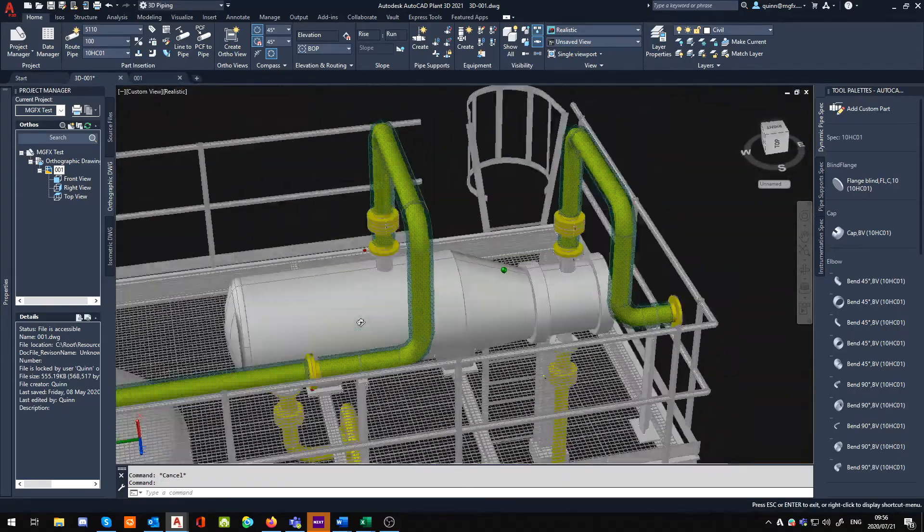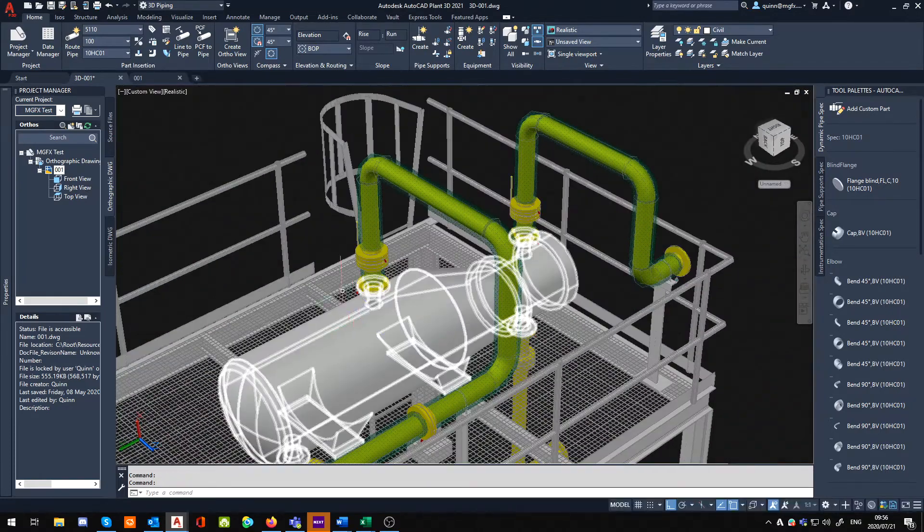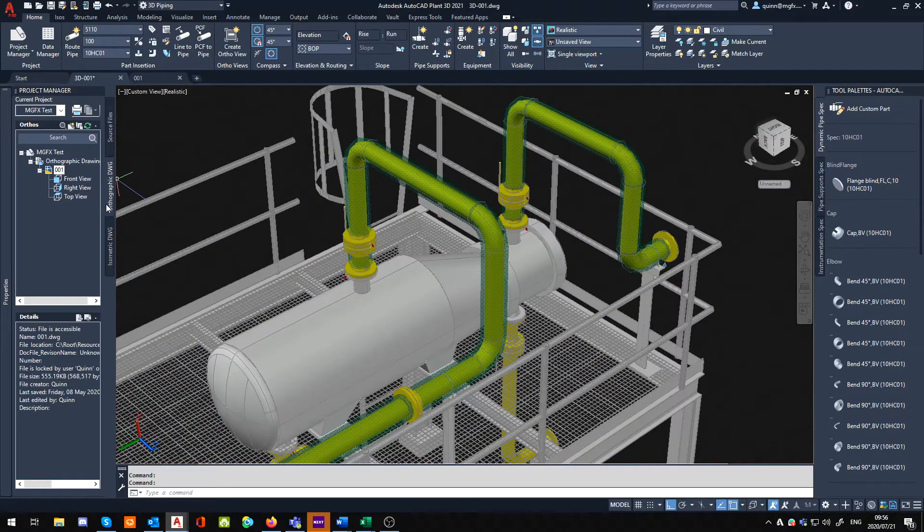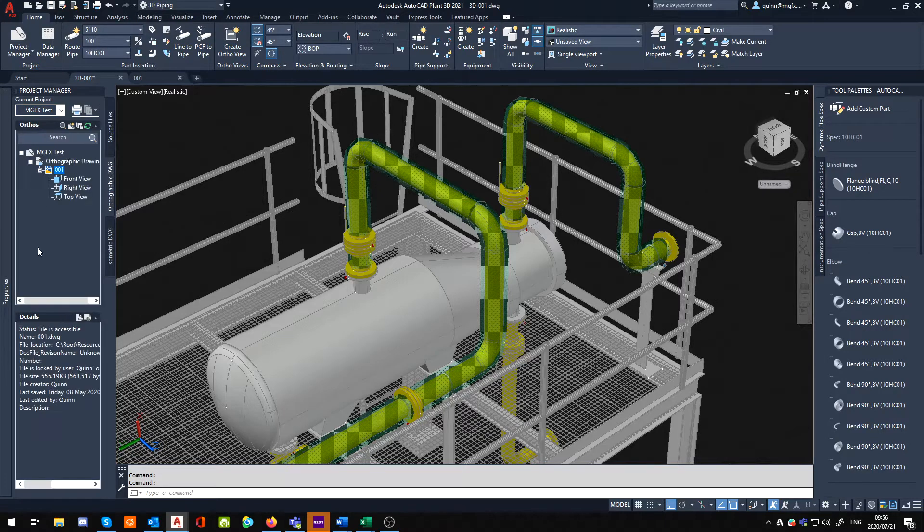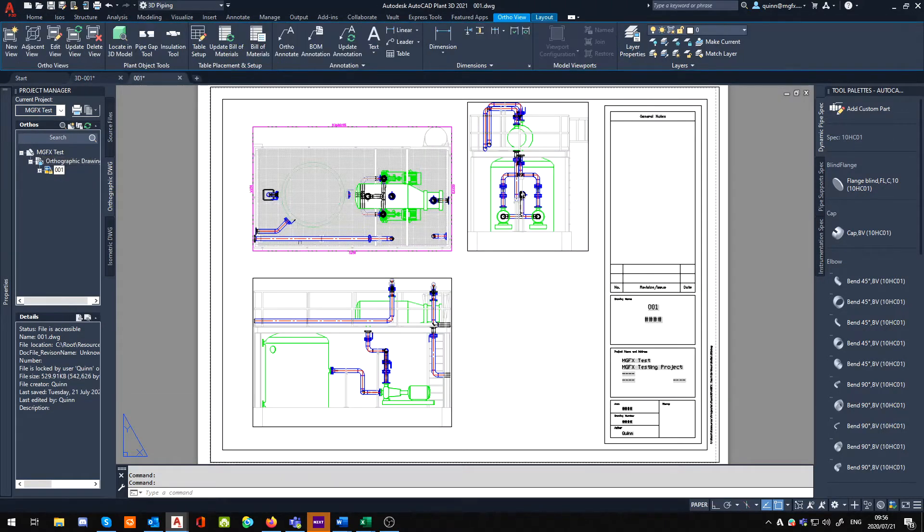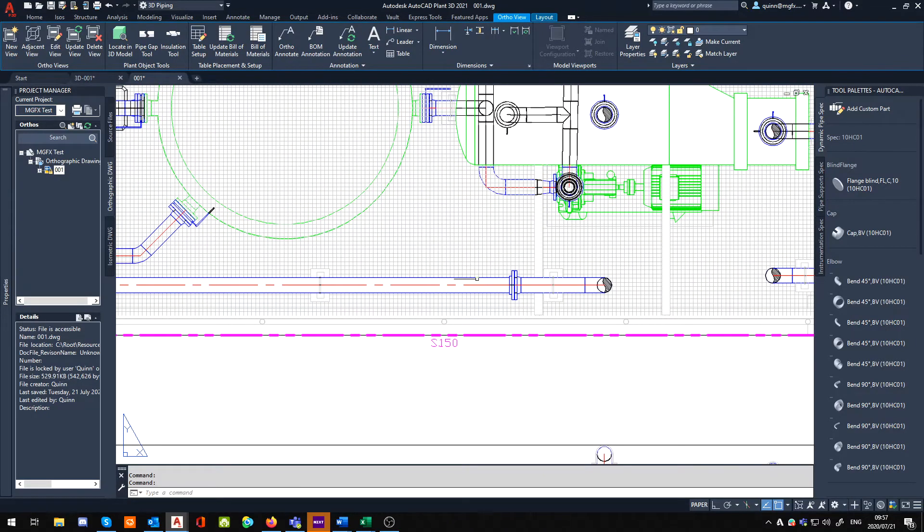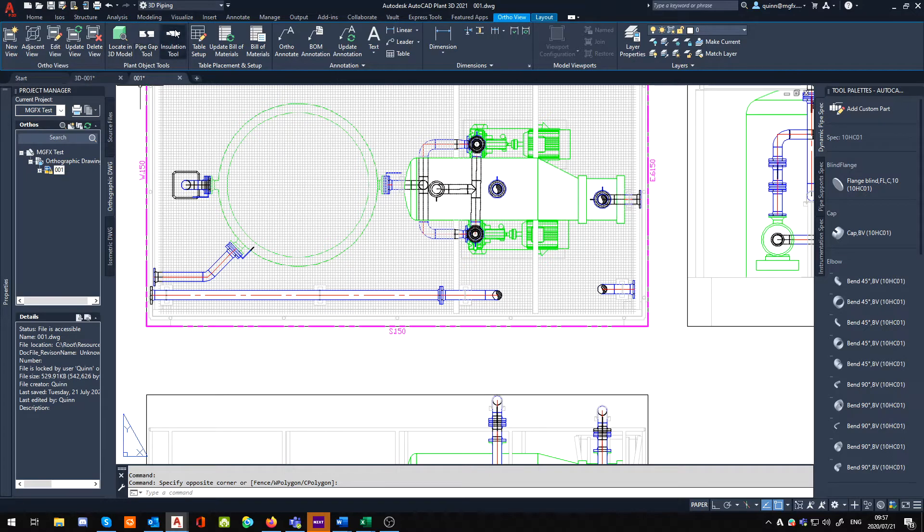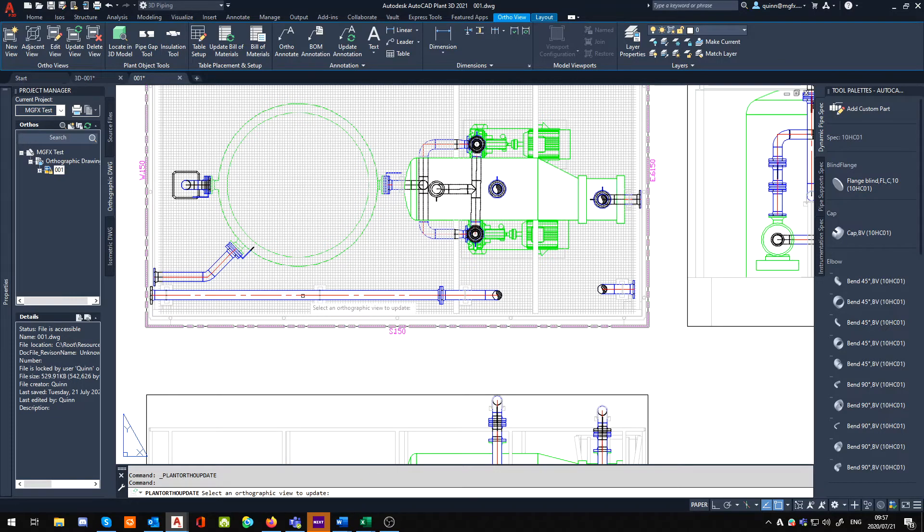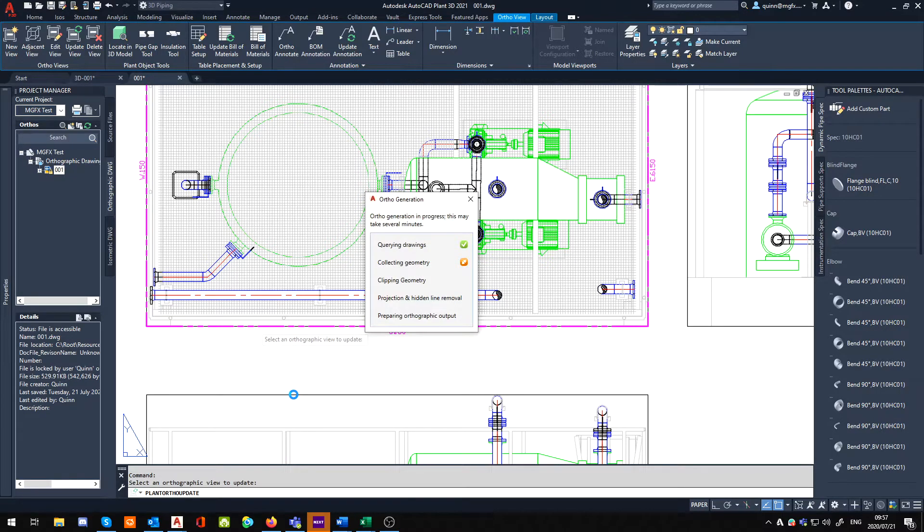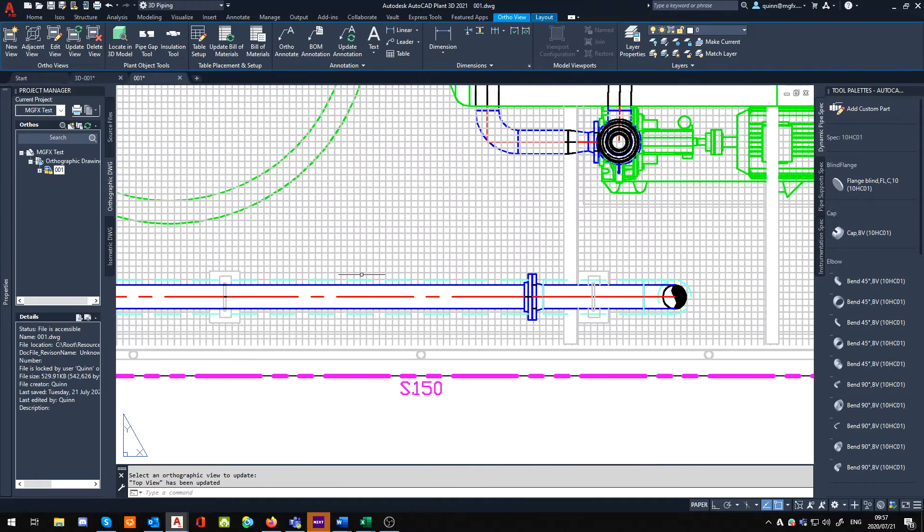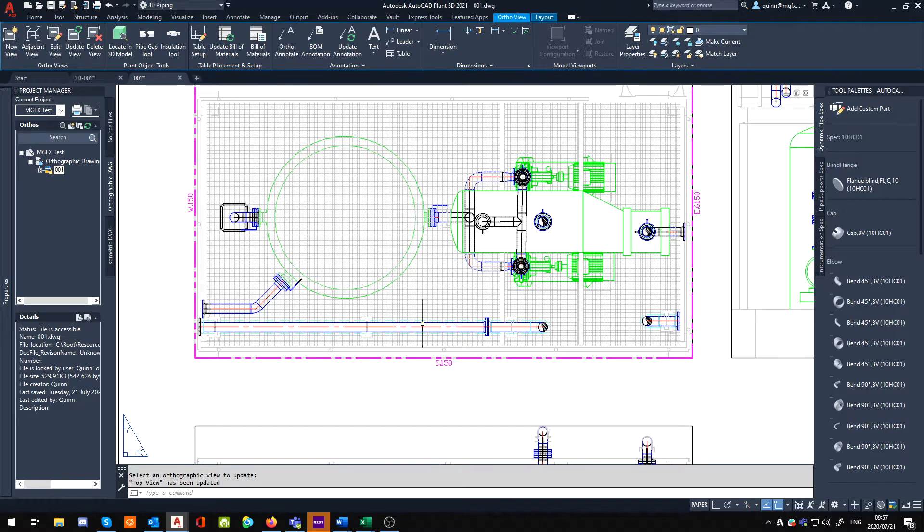Now an interesting thing to note is that when we're in the orthographic side and we go into one of the orthographic drawings, unless we update our view, it's not going to show. So what we have to do is select the view and update it. Update the view. There we go. Now you can see there's your insulation. The reason why you're only seeing the one here is because it wasn't generated with this insulation.